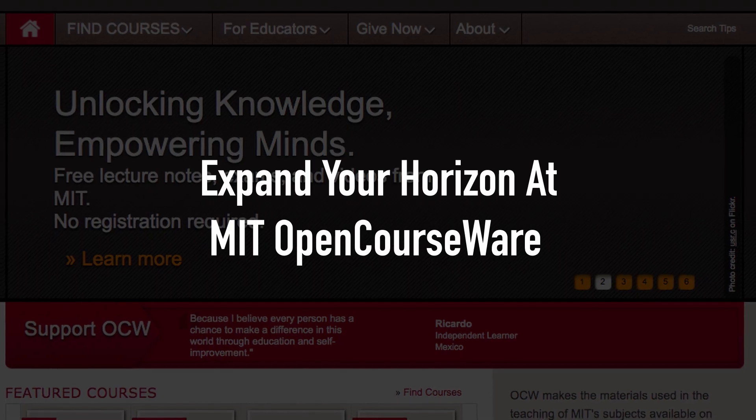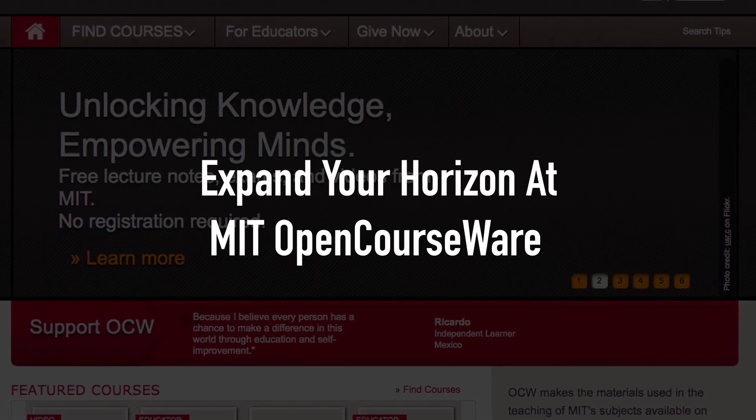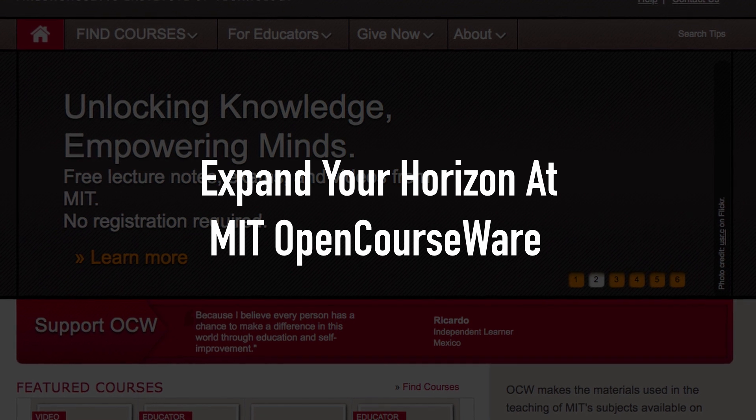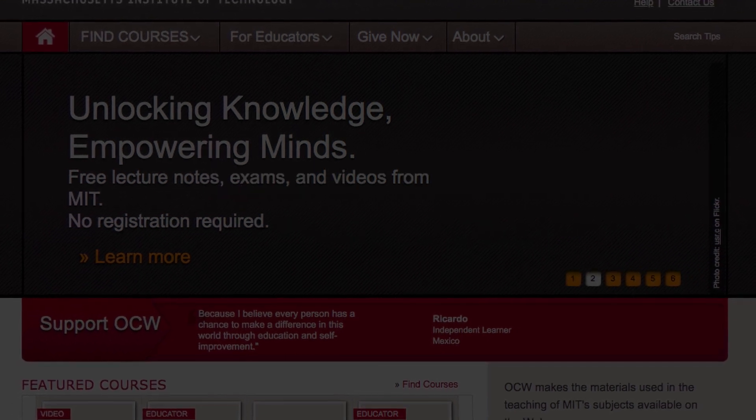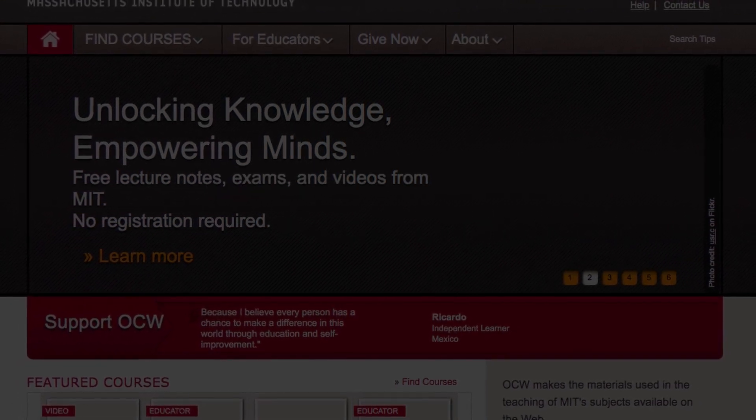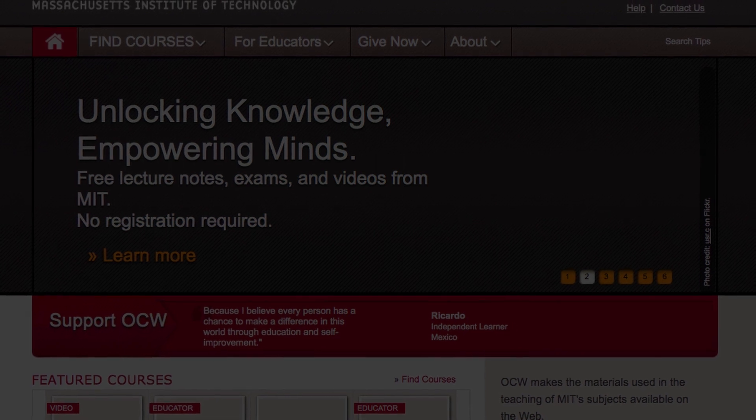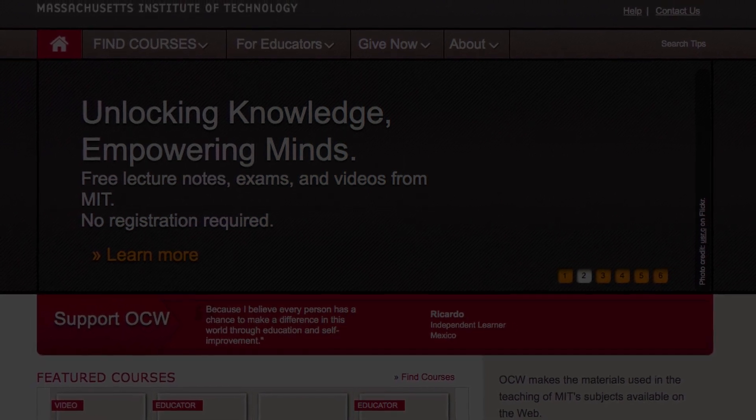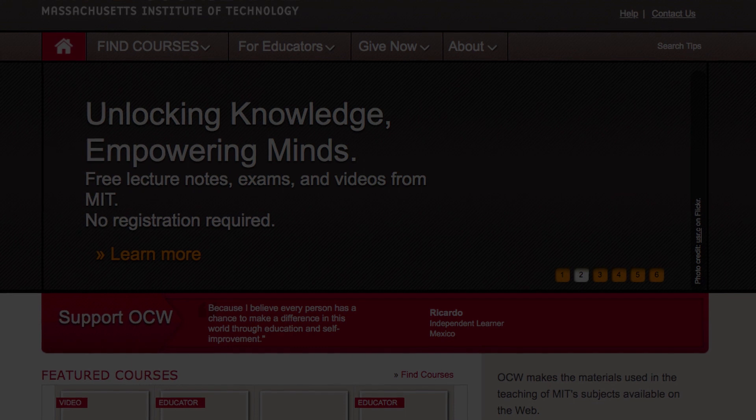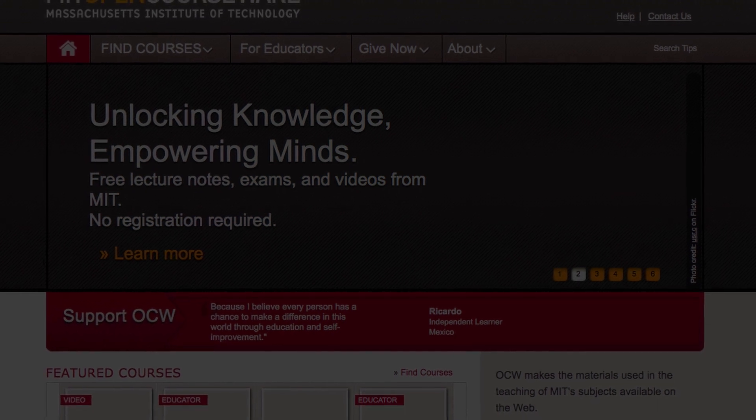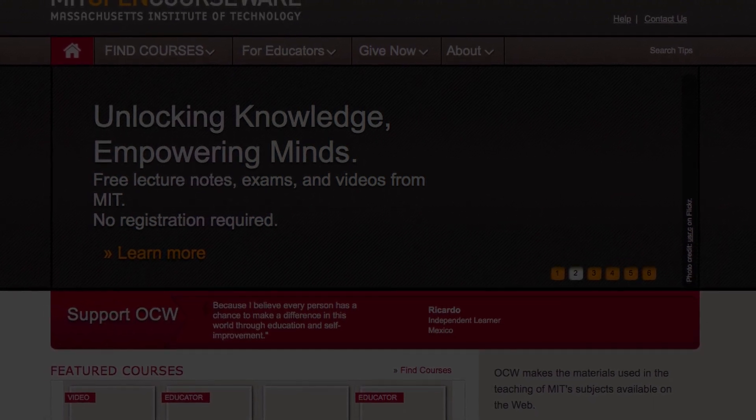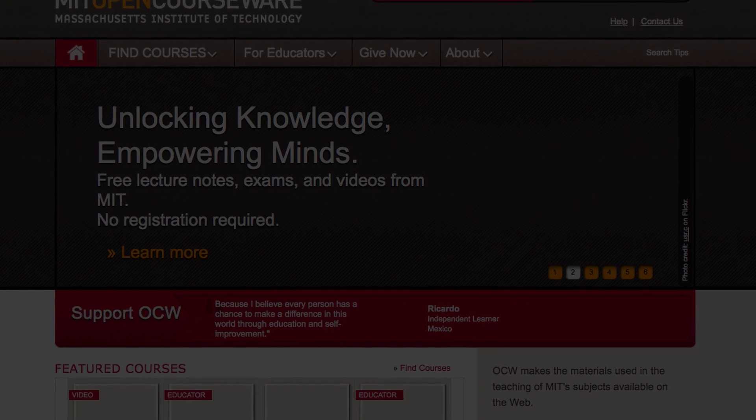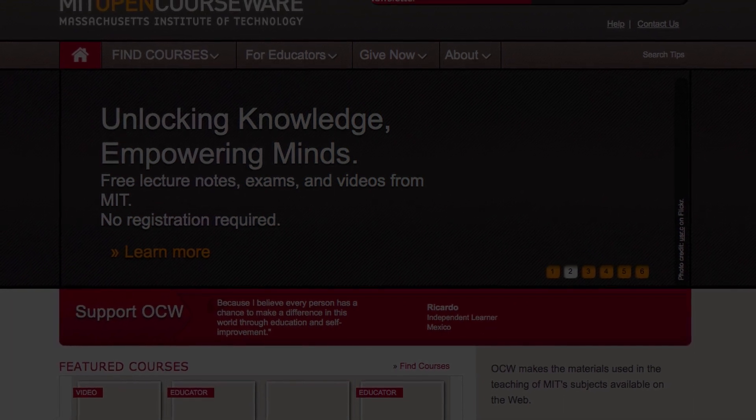On this website, you will get access to resources and almost all the courses that are offered in the Massachusetts Institute of Technology. It includes mathematics, mechanical engineering, liberal arts, computer science, economics, electrical engineering, and many more. The access is free and unrestricted to both teachers and students.